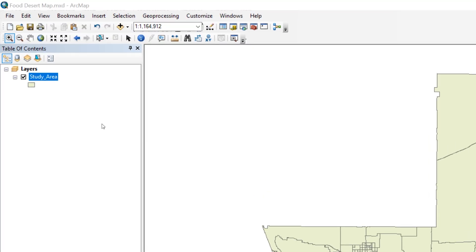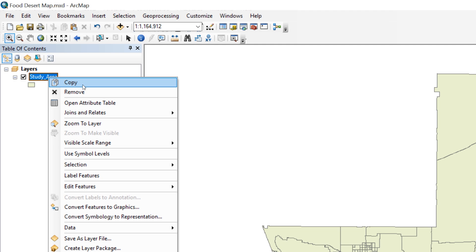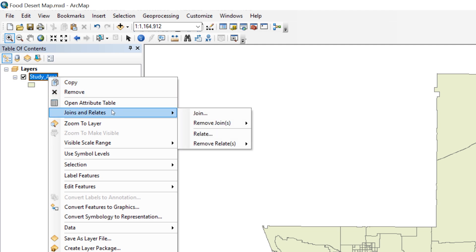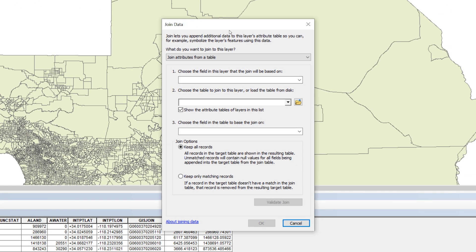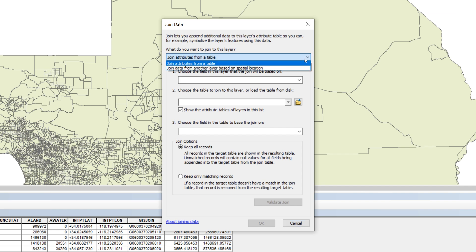In the table of contents, right-click the study area layer and select Joins and Relates, then Join. When the Join data window appears, use the drop-down menu to choose the option Join Attributes from a Table.